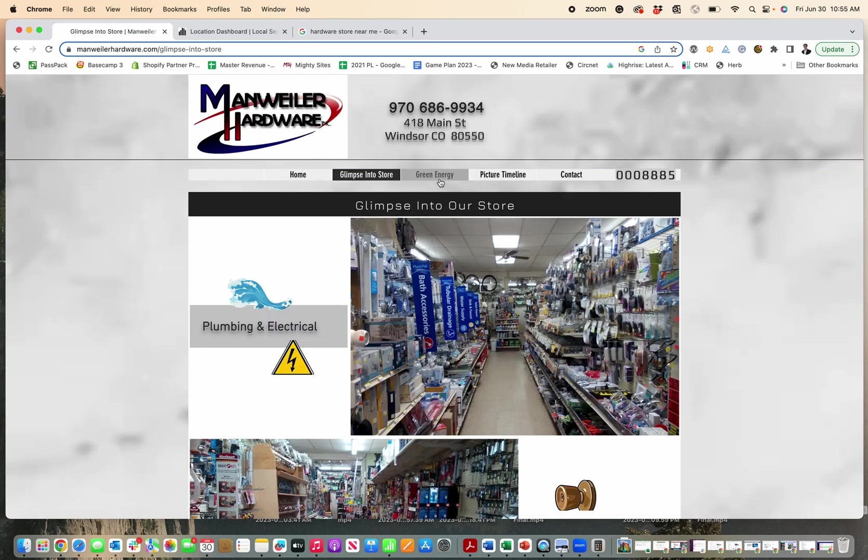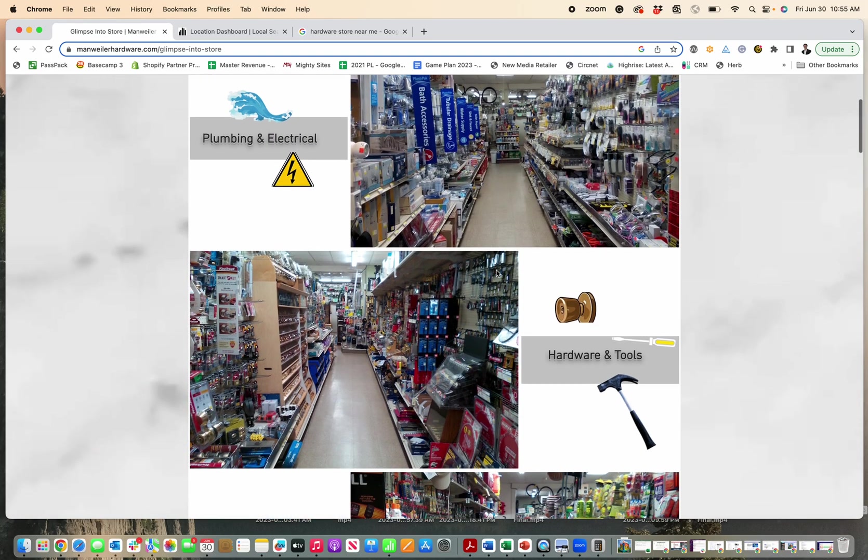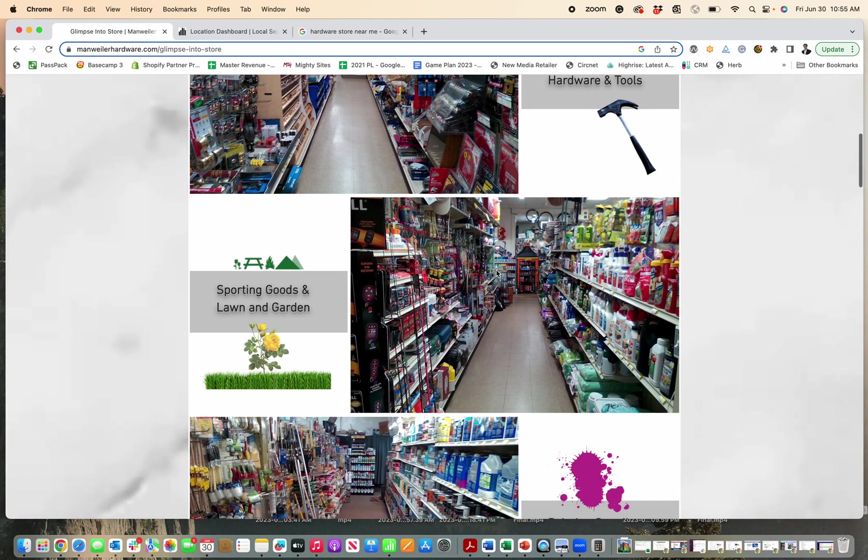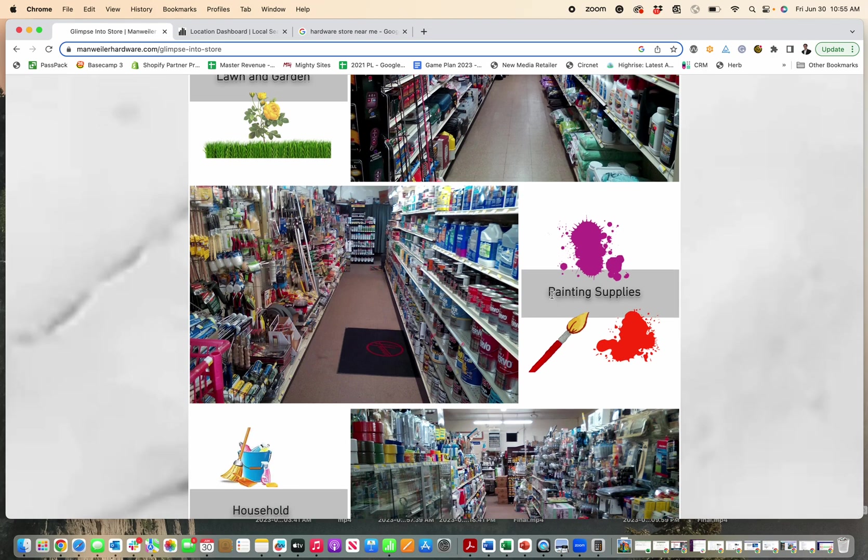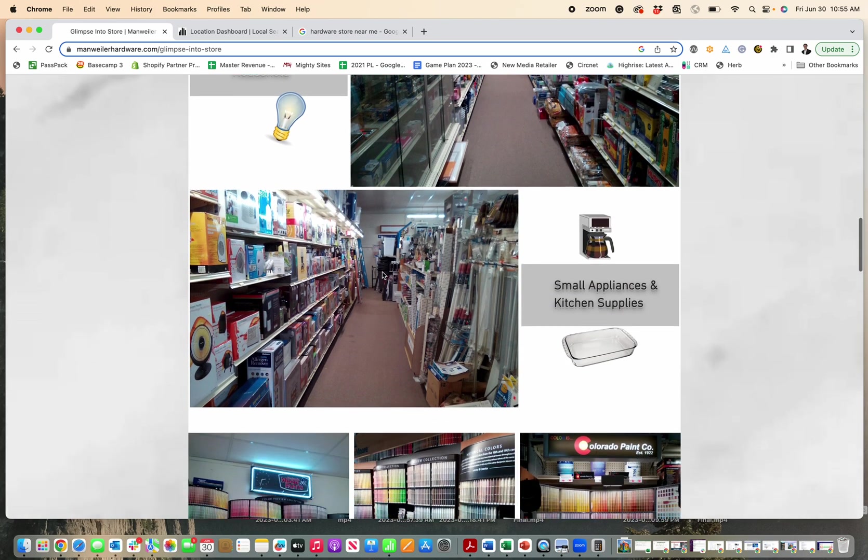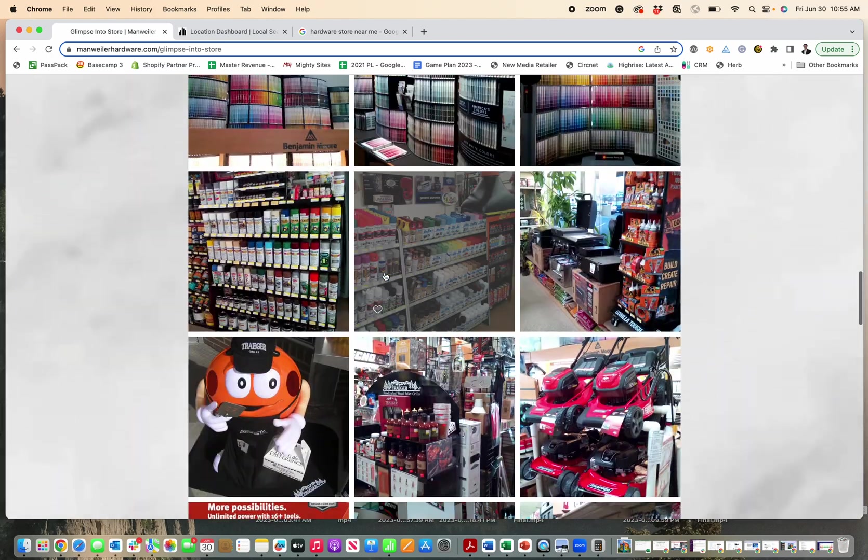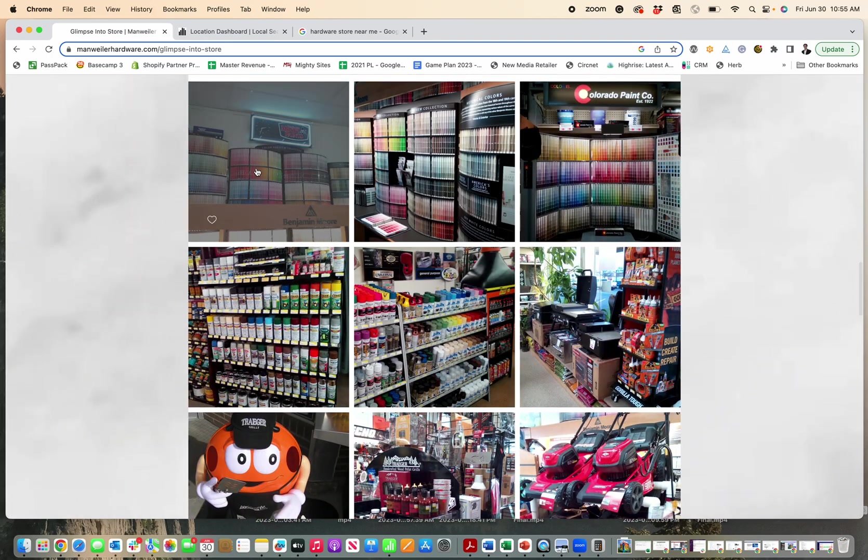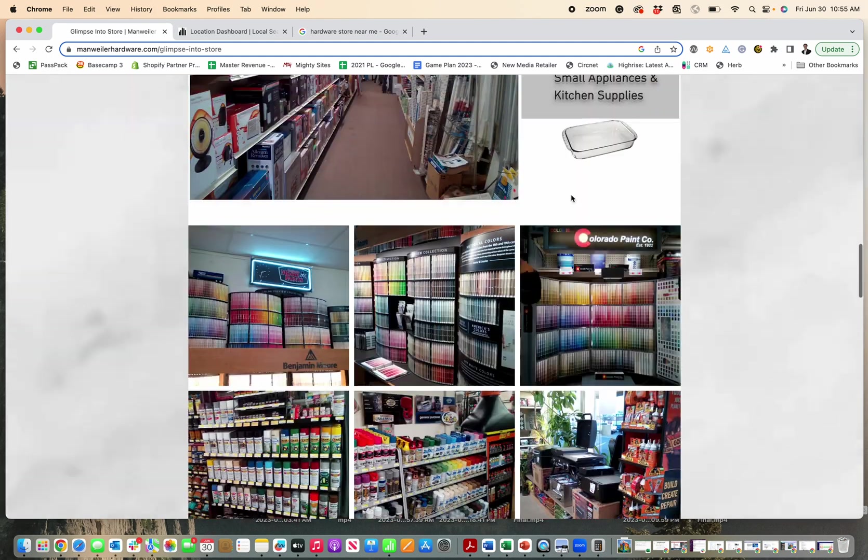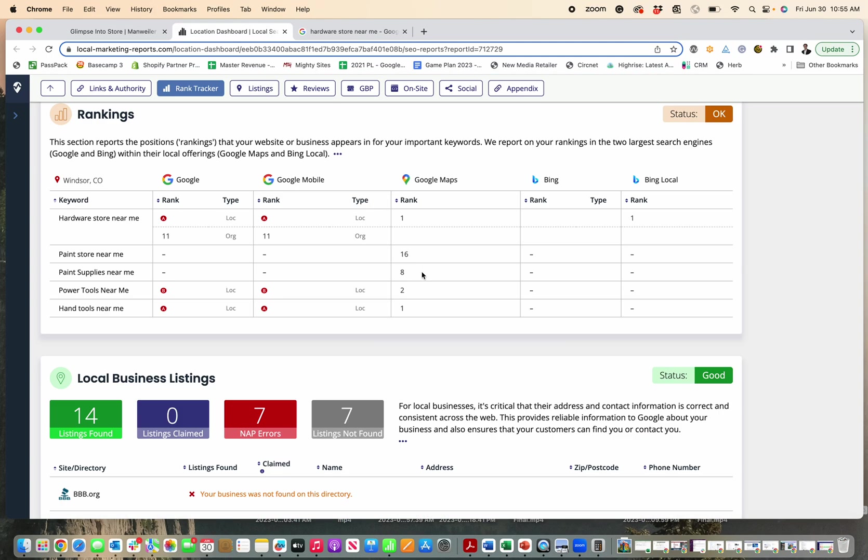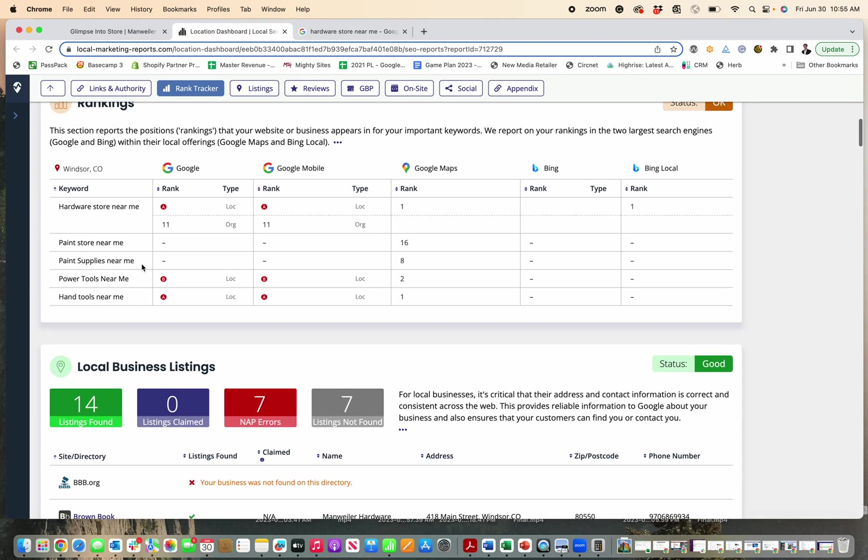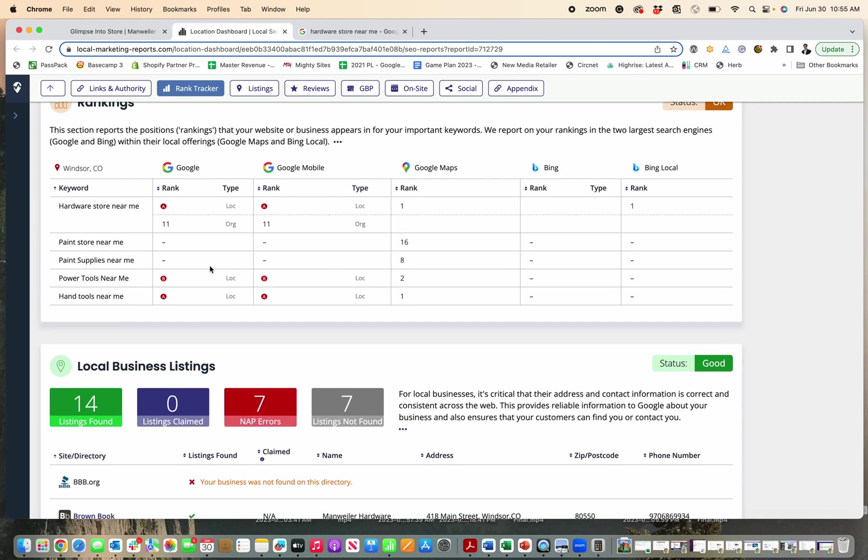One of the things they could do is actually have a page on their website dedicated to their paint section. Now, Google only knows these two words and this picture when it comes to paint and it doesn't know much because these are just pictures here. So adding an actual page on their website that's about their paint store and the paint supplies that they offer would be super helpful.